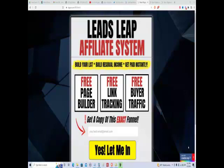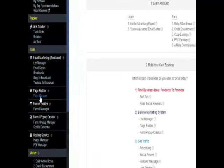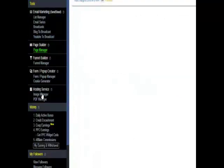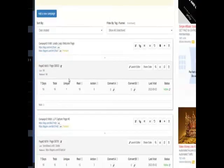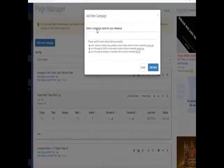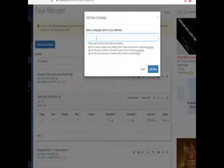Okay, now we're going to set up your Leads Leap affiliate system splash page. The first thing we want to do is log into our Leads Leap, then go over to Page Manager. We're going to click on 'Add a New Campaign' and give it a name: 'Leads Leap Affiliate Splash Page.'